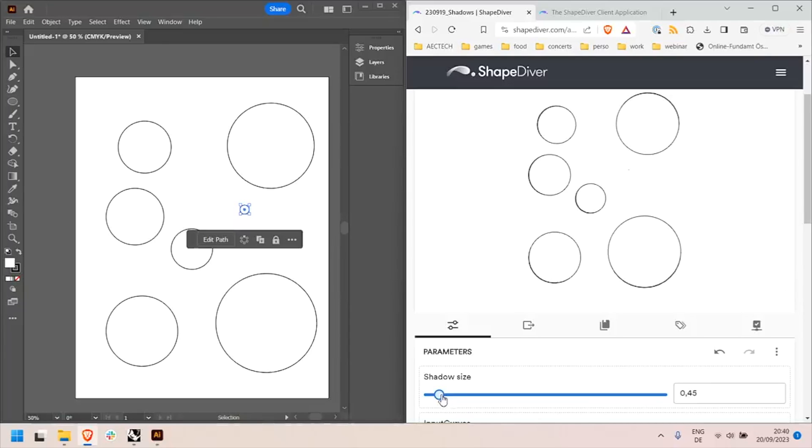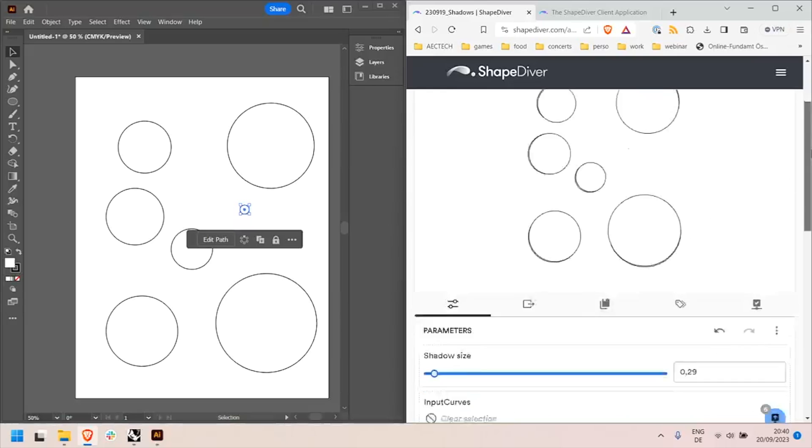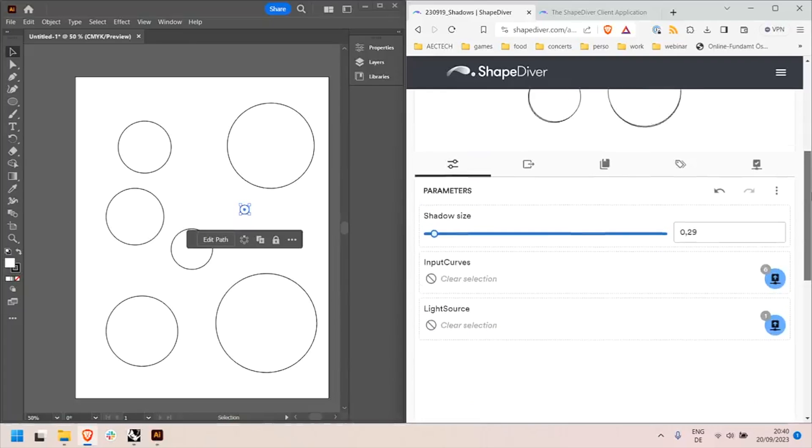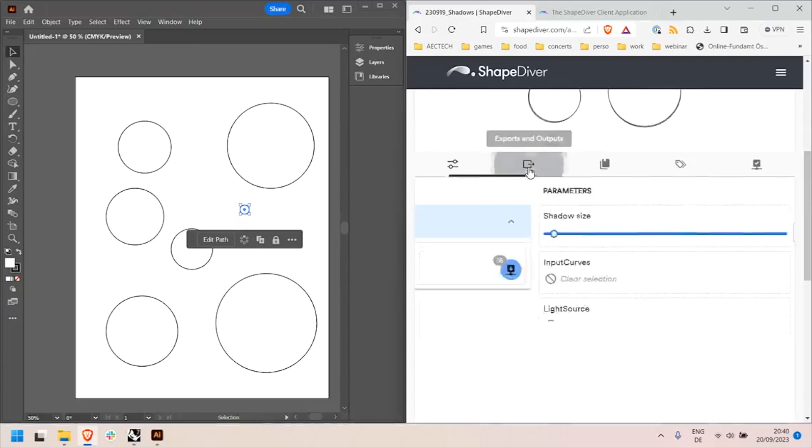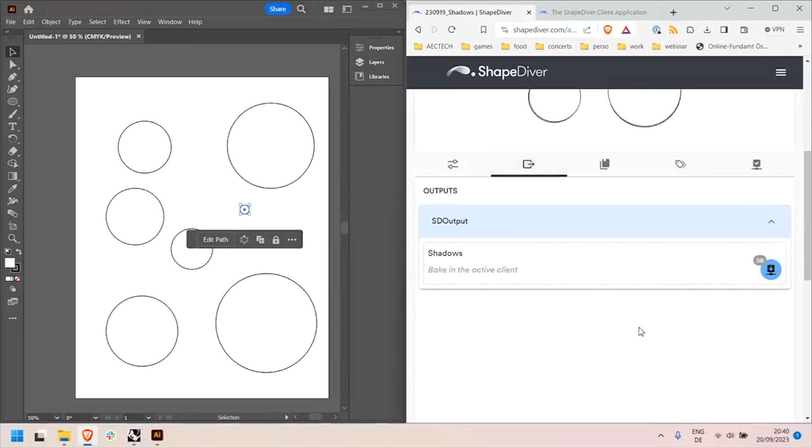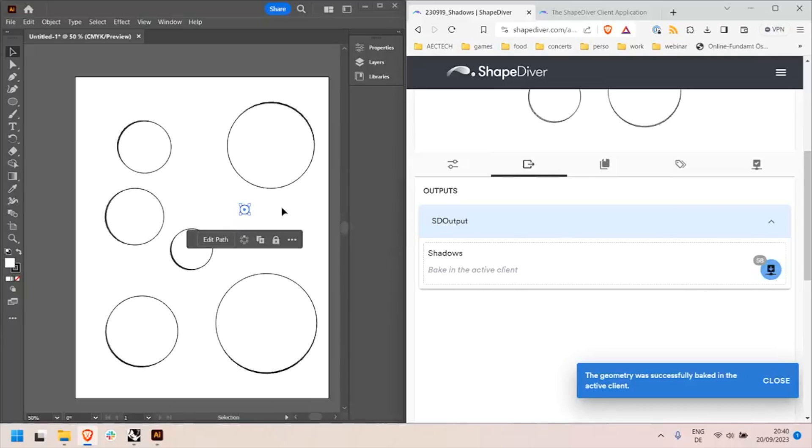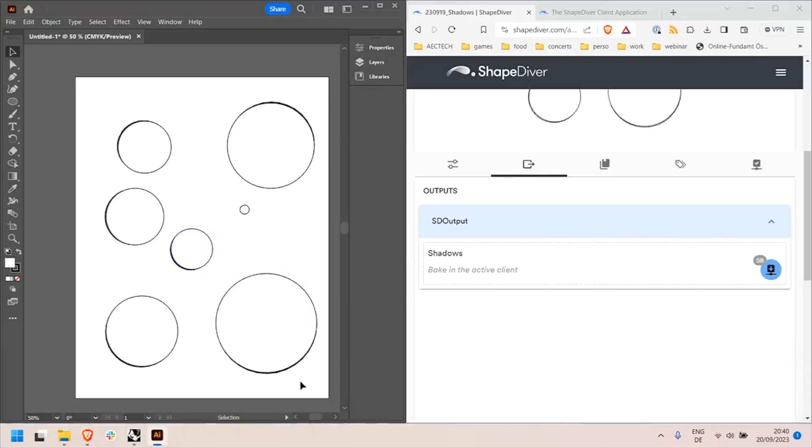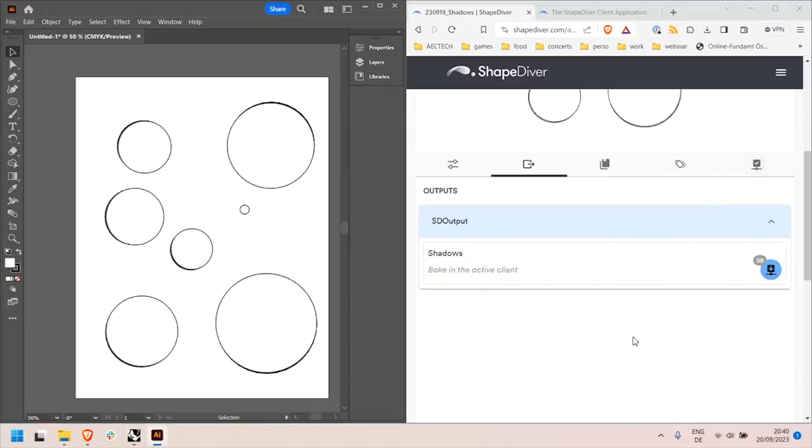And on the other hand I can now see I have 58 curves that can be baked and I can bake them back to my document. And I see that they came here as part of my Adobe document. So that's it pretty much for the first introduction to the desktop clients.